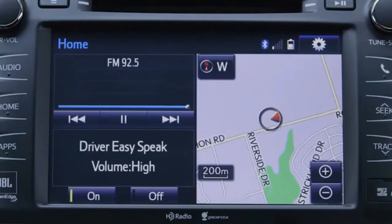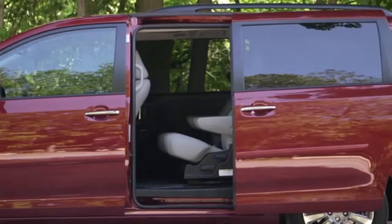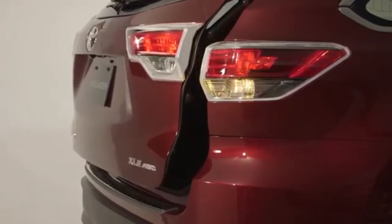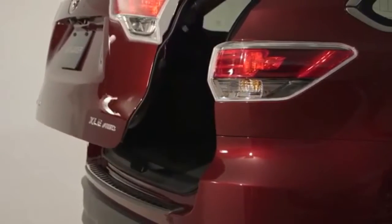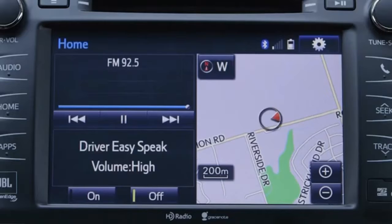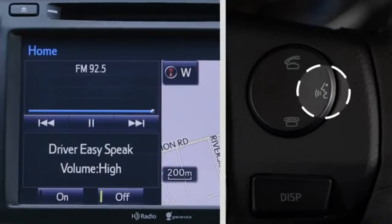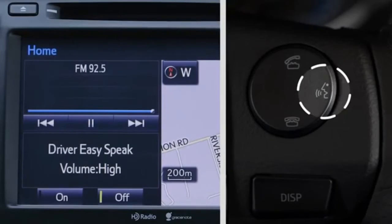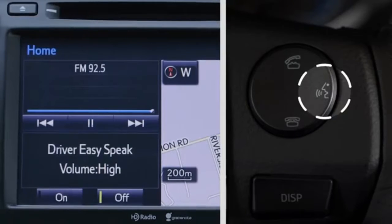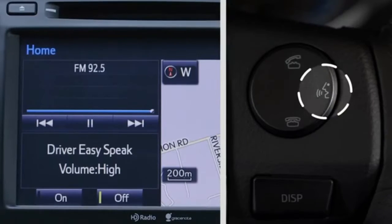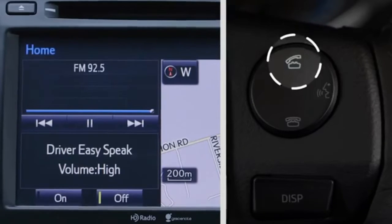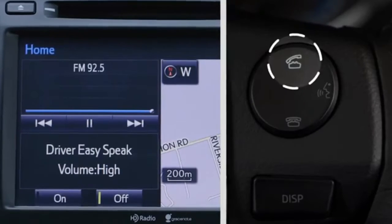It should be noted that this feature turns off any time a door is opened, including the liftgate. It must be turned on again to reactivate the system. Driver EasySpeak cannot be used while the vehicle's voice command system or hands-free system is in use.